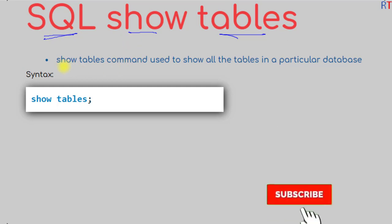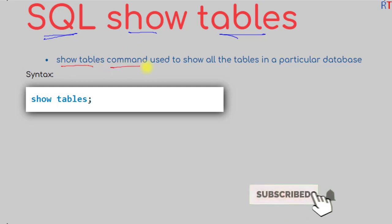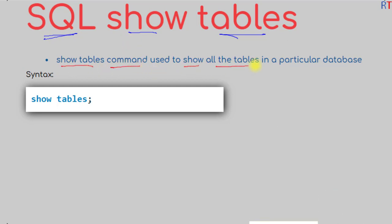The show tables command is used to show all the tables in a particular database. The syntax is simple: we write the command show tables, and if we execute that command it will show all the available tables in a database.